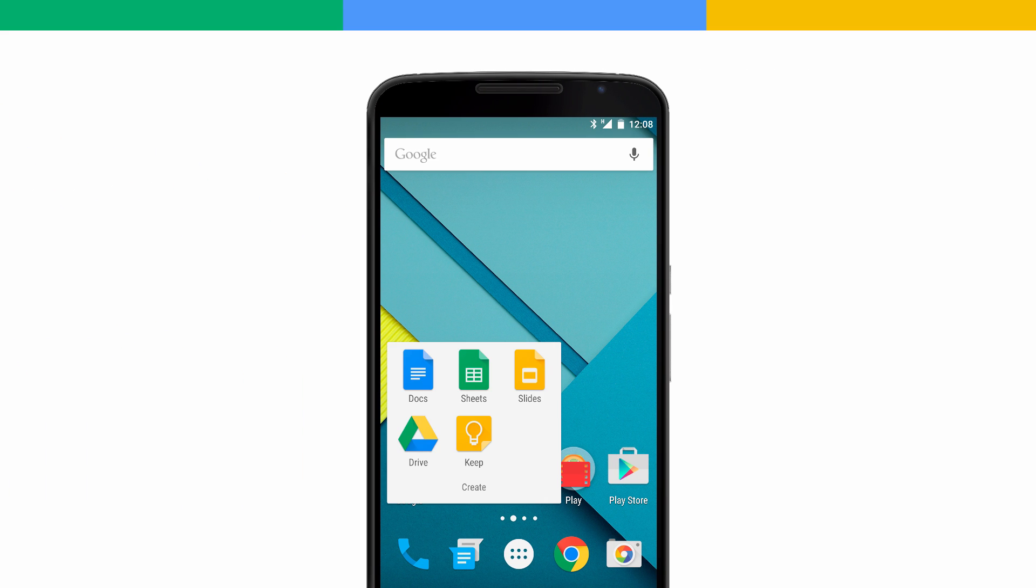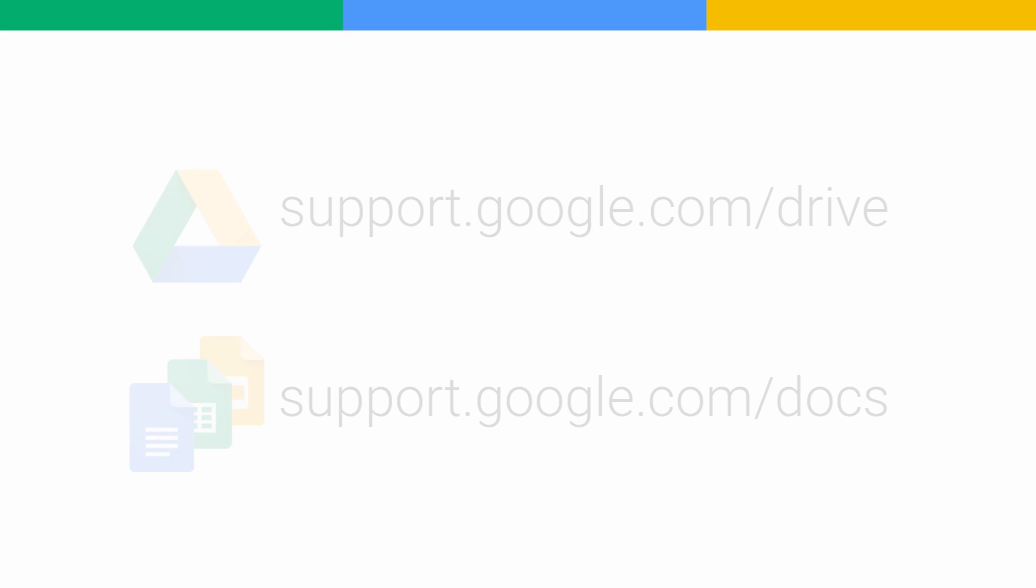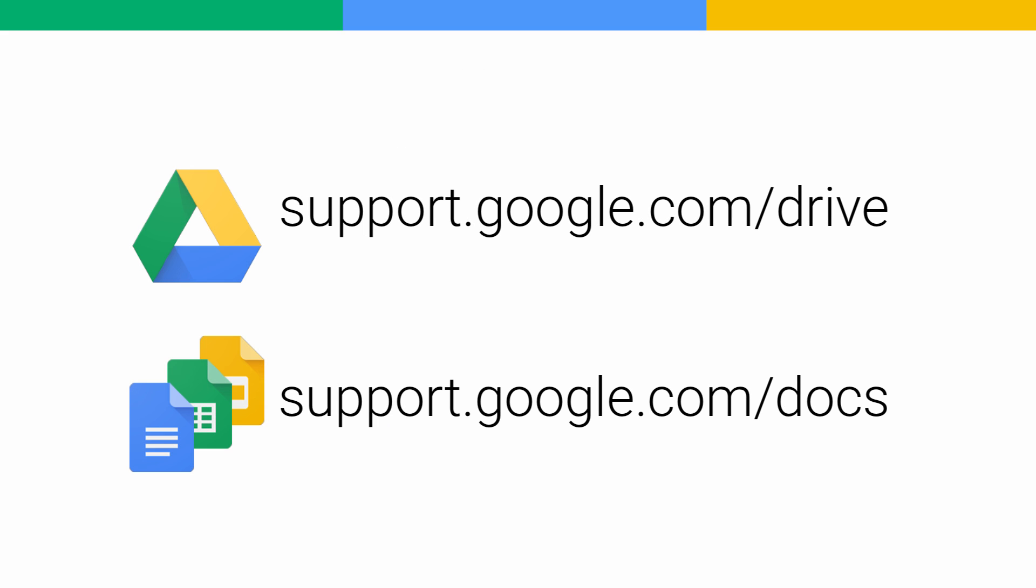You can make them available offline there as well. For more information about making files available offline in Google Drive, go to the Drive Help Center at support.google.com/drive. Or, for the Google Docs editors, go to support.google.com/docs.